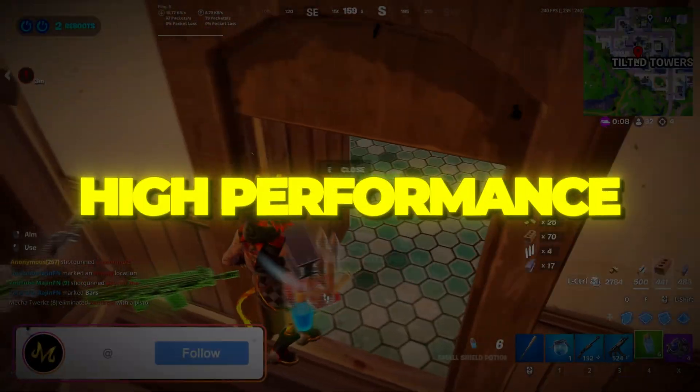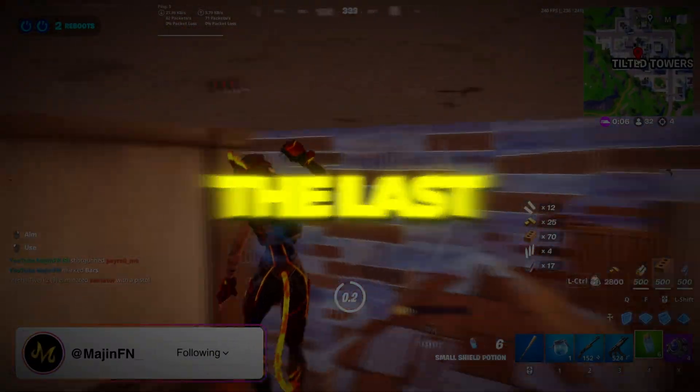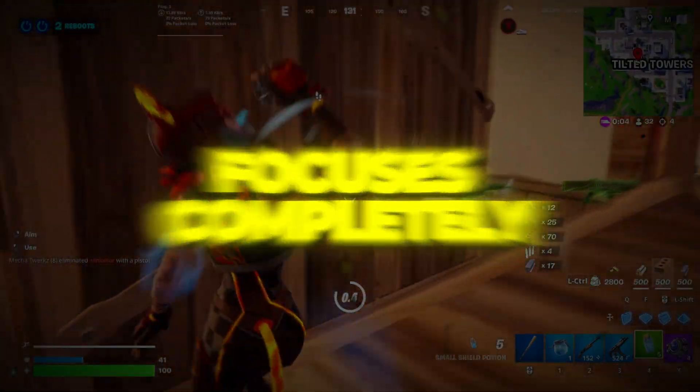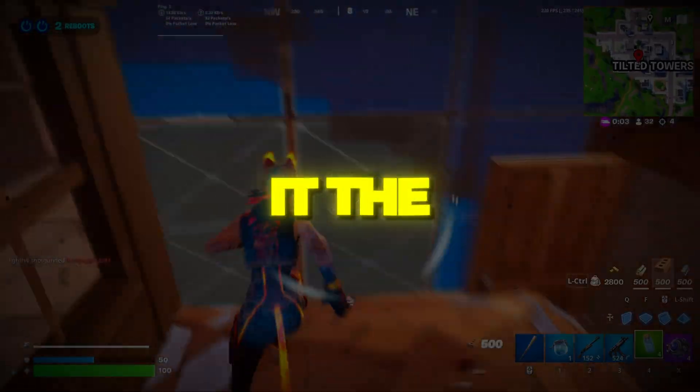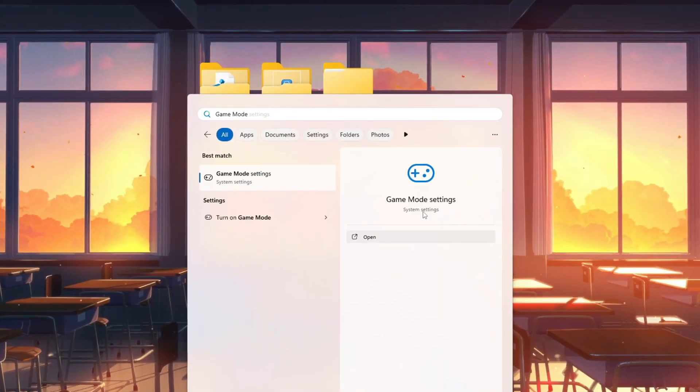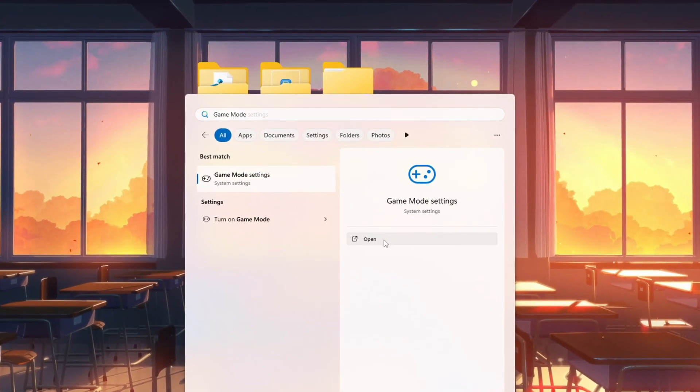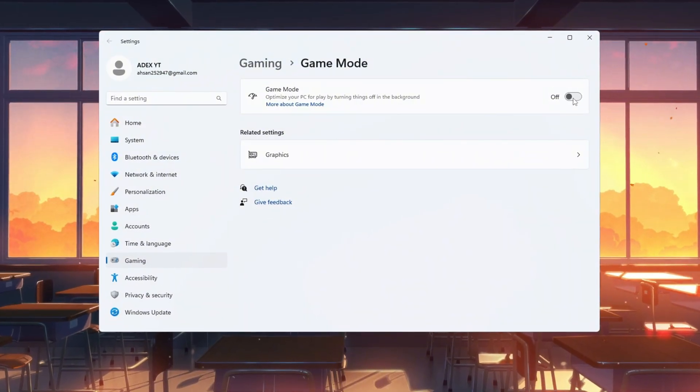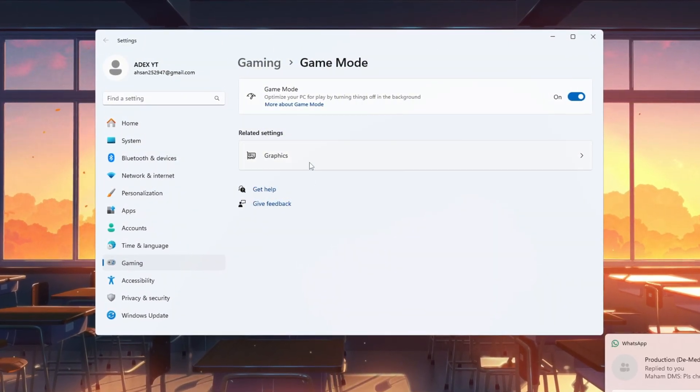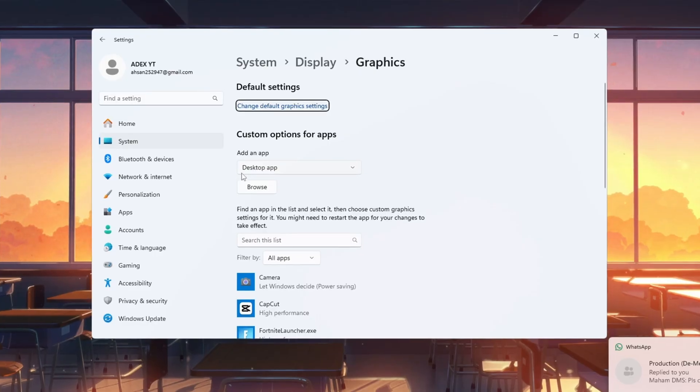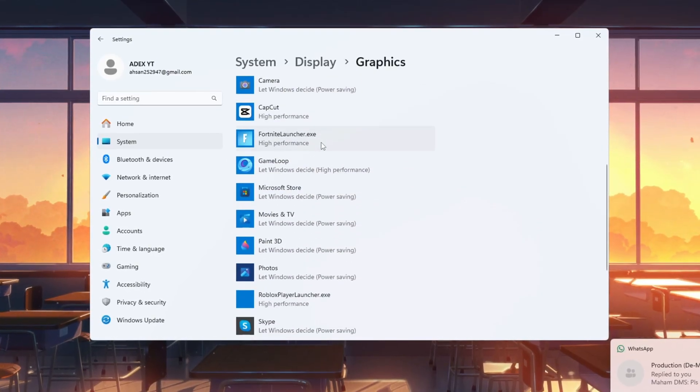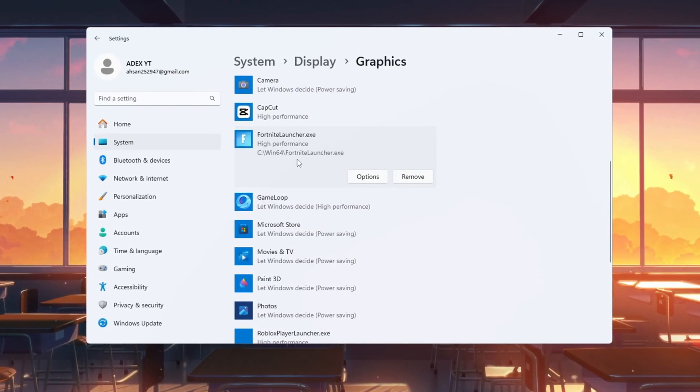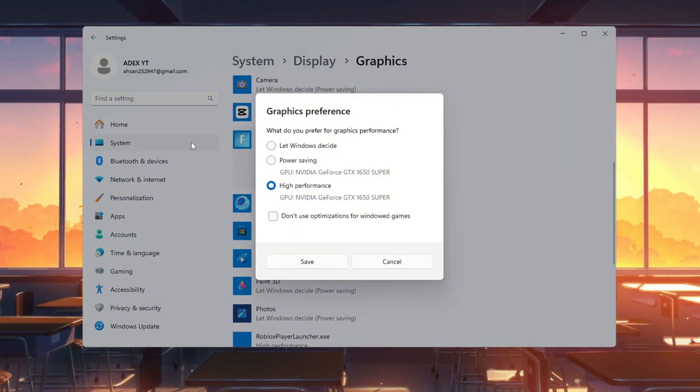Step 8. Use Game Mode and High Performance Graphics Settings. The last step is to make sure Windows focuses completely on Fortnite and gives it the most graphics power. Open Windows Settings and search for Game Mode. Turn it on so your PC focuses on the game instead of background apps. Then search for Graphics Settings. Click Browse and find your Fortnite Season 3 folder. Select the file Fortnite Client Win64 Shipping.exe and add it.